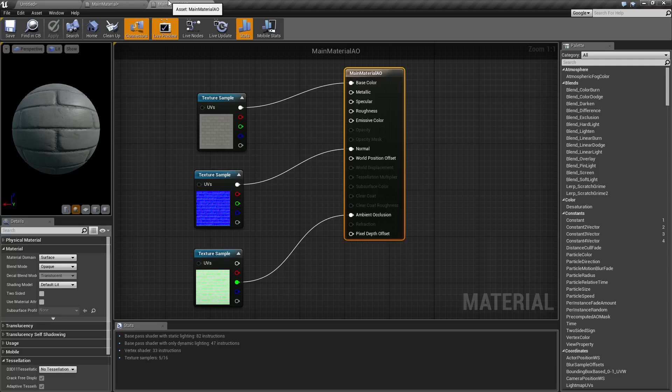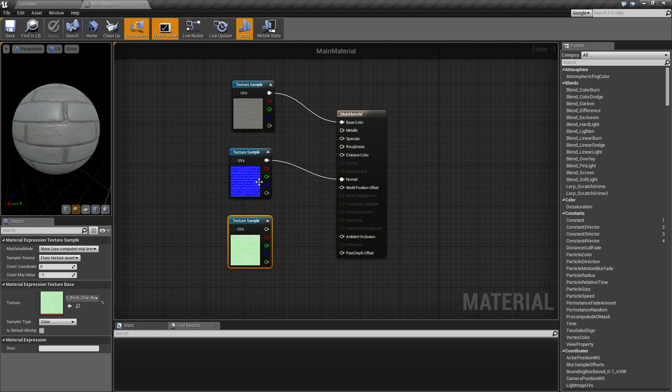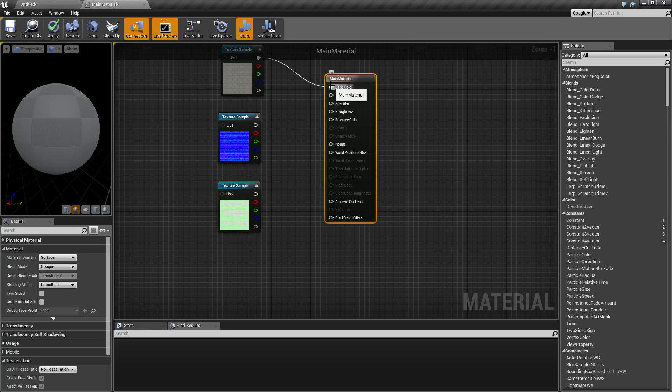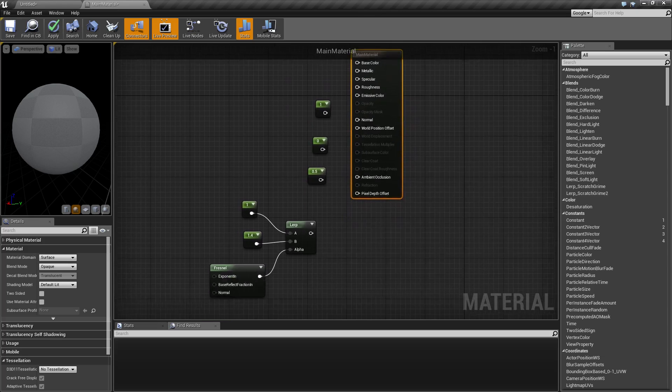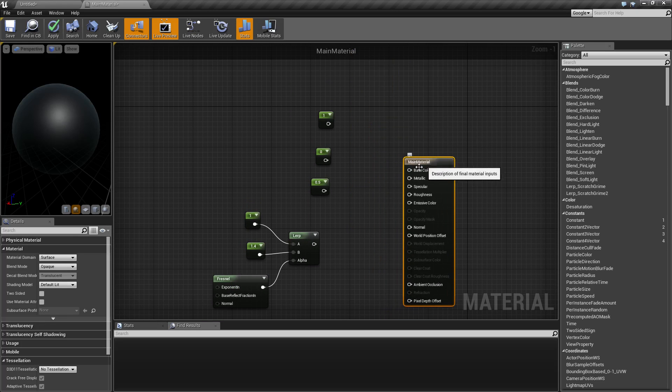So ambient occlusion helps a normal map give extra shadow detail. It's simple enough. You just plug it in, make sure you're using static lighting. And that is going to be our ambient occlusion node. Let's disconnect this, move this down, and we're going to move into our refraction node. This is going to be the last one we're going to cover.